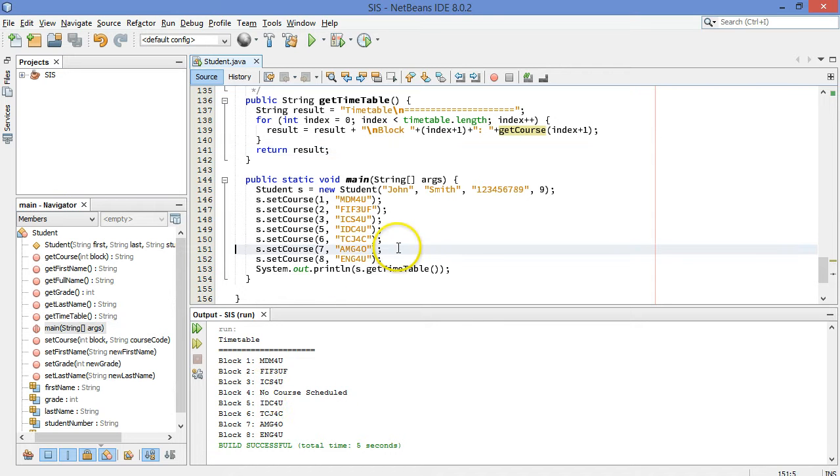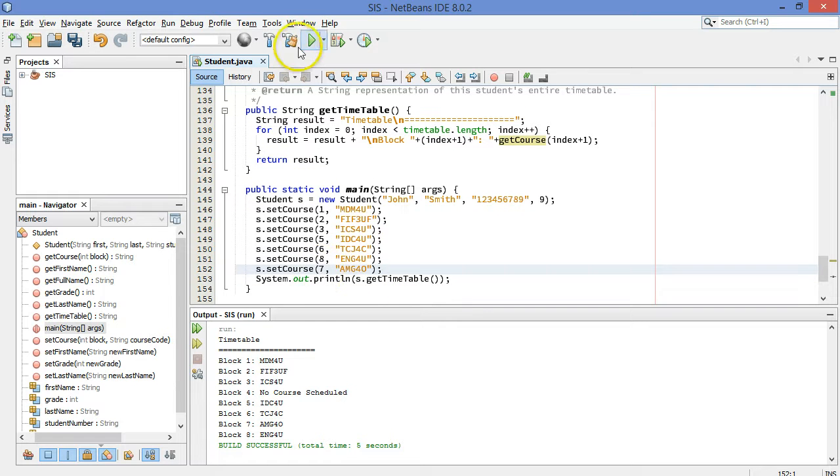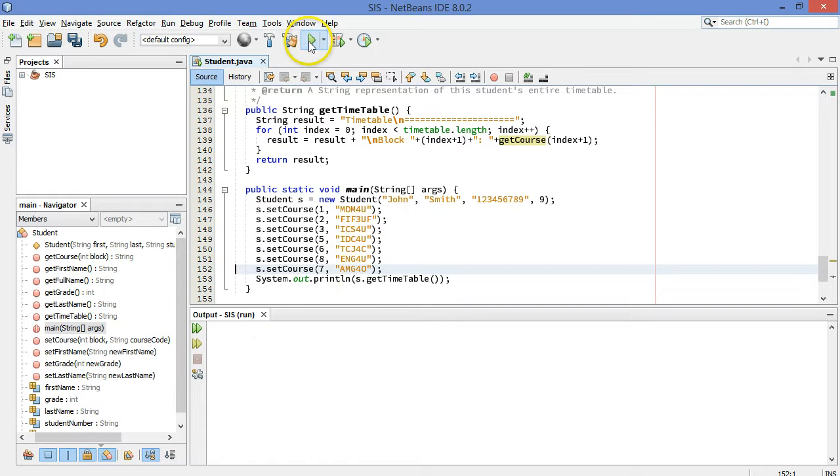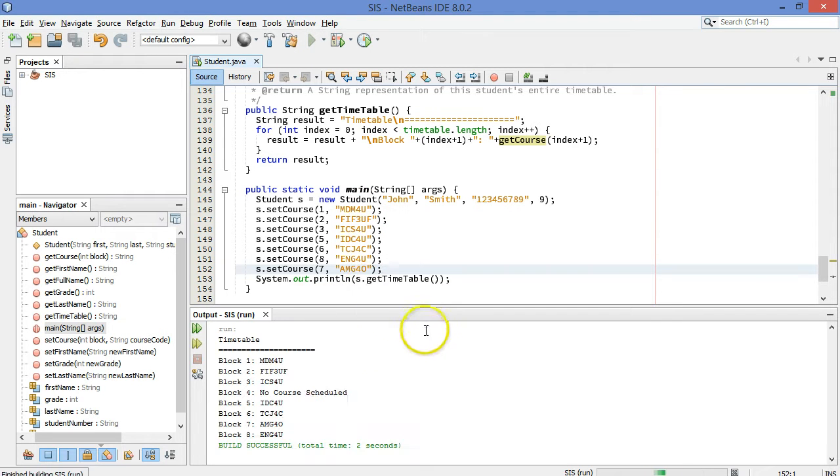What if I changed the order here, move this down there, put AMG four. It's in spot seven. I just happened to declare it later. I could run this again and make sure that the timetable still prints out correctly. Very good.